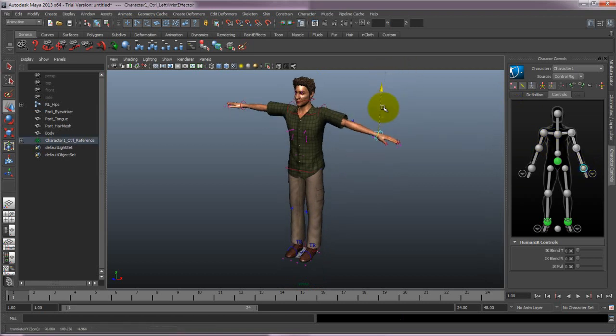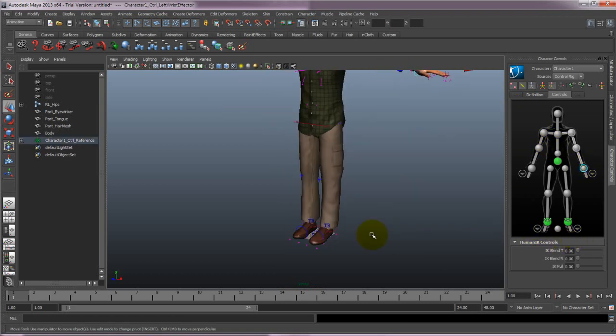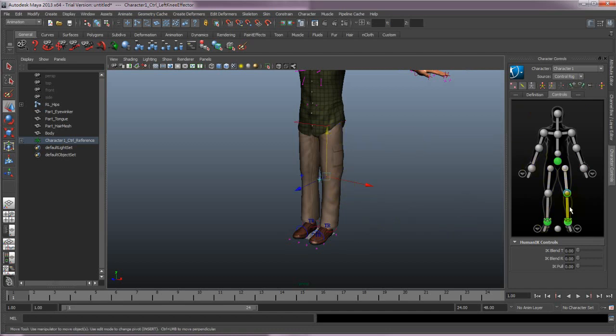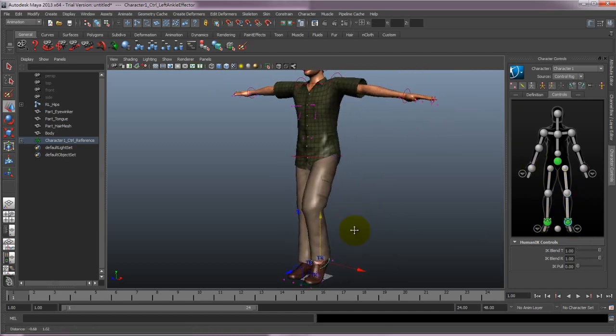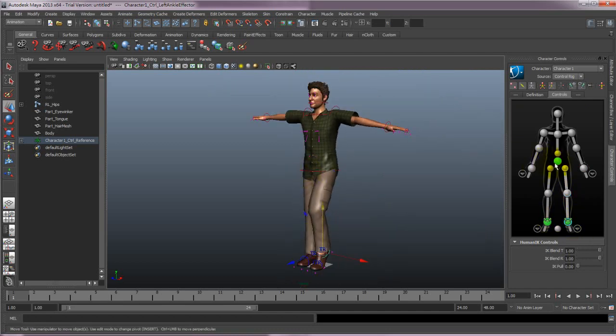And that's all there is to it! Now you'll be able to use the Control Rig to animate your character in Maya. It's as easy as that to take any iClone G5 standard and non-standard characters into Maya.